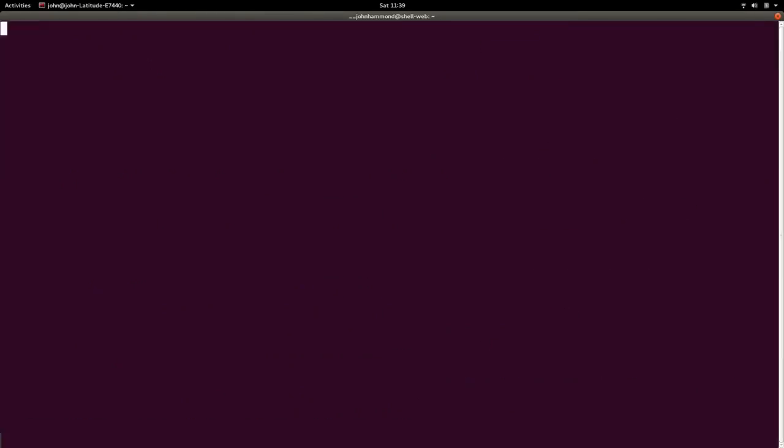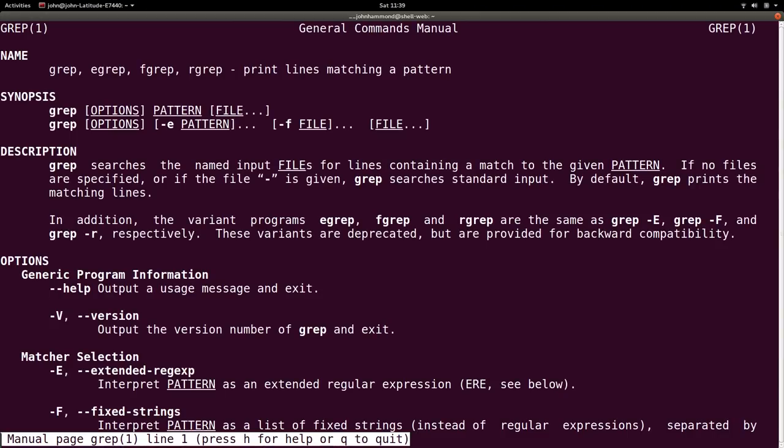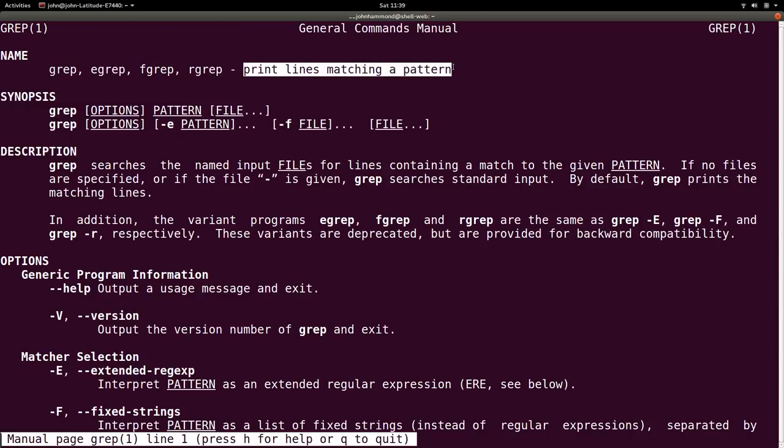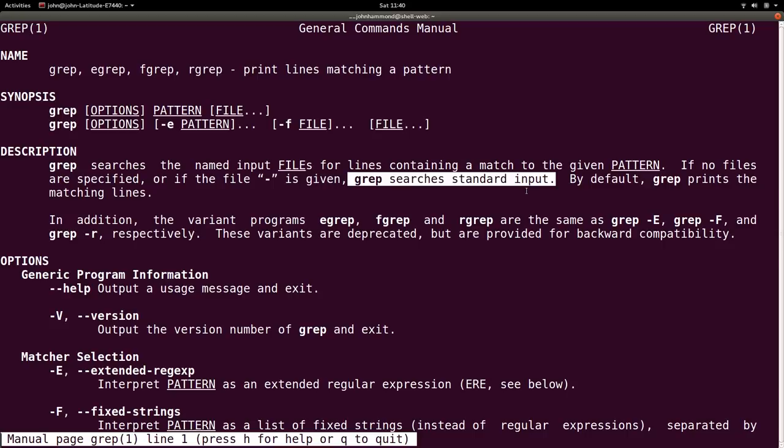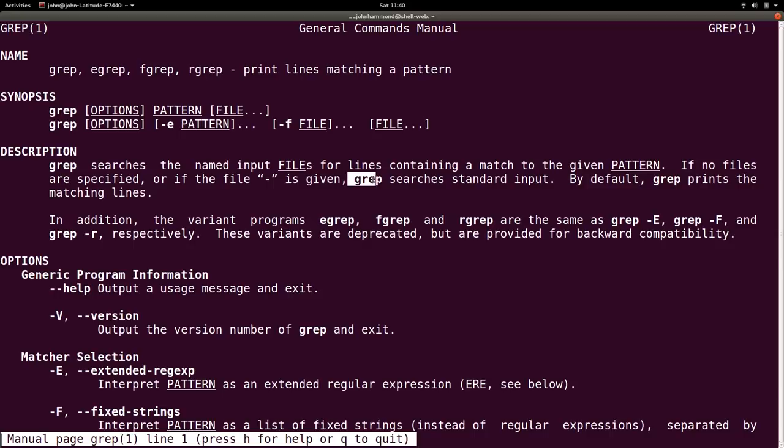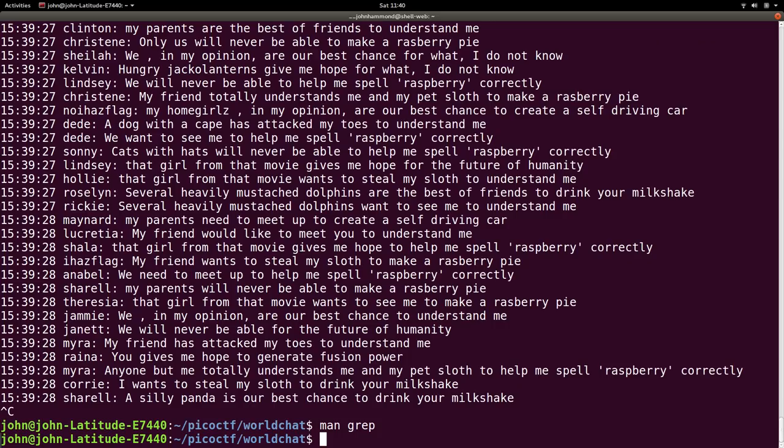Put all the output into another process or command. So man grep, check out the man page for it. It will print lines that match a pattern. Grep searches the named input files for lines containing a match to the given pattern. If no files are specified, or it will read from standard input or a file hyphen. The dash is given grep will read from standard input. So that is where the pipe comes into play because output from one process will be sent or piped into the input of another process.